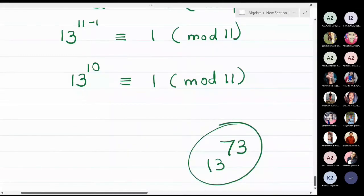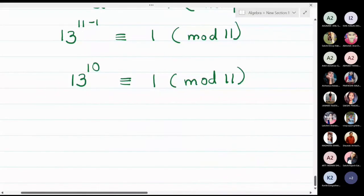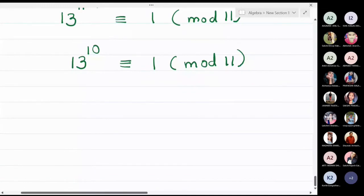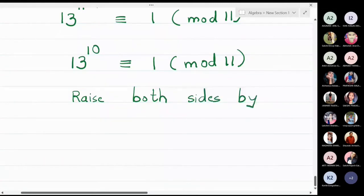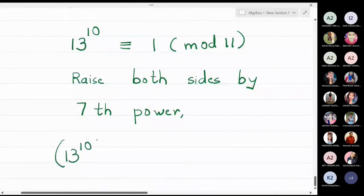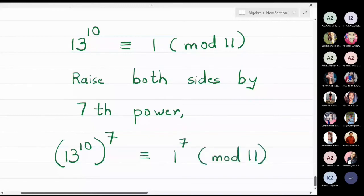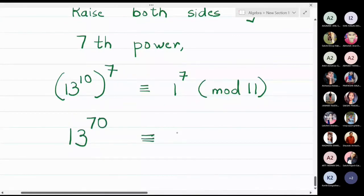If I raise both sides by the 7th power I will reach the 70th power. So raising both sides by the 7th power: 13 raised to 10, all raised to the 7th power, equals 1 raised to 7 modulo 11. This becomes 13 raised to 70 is congruent to 1 modulo 11.